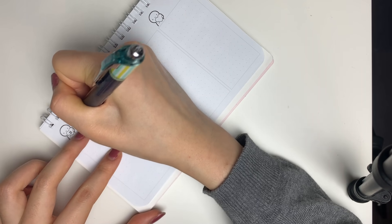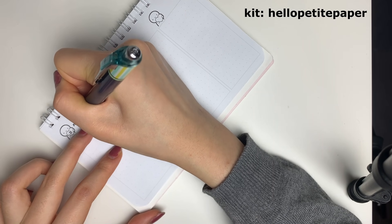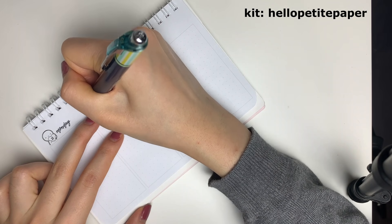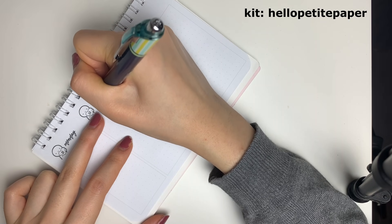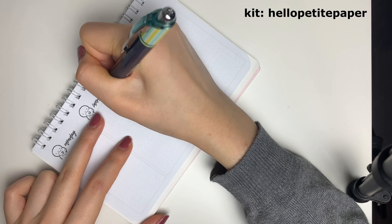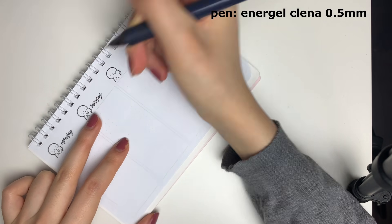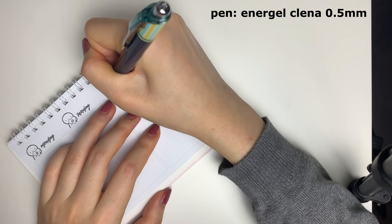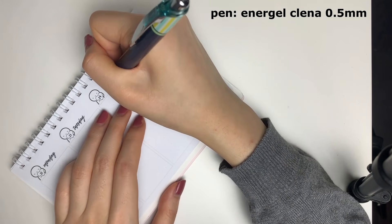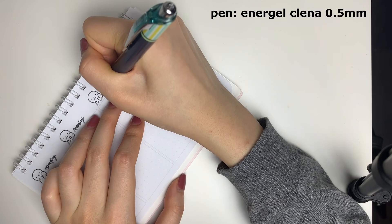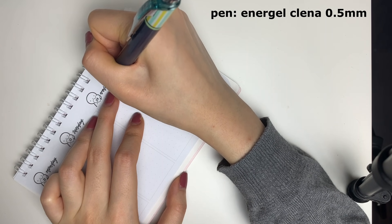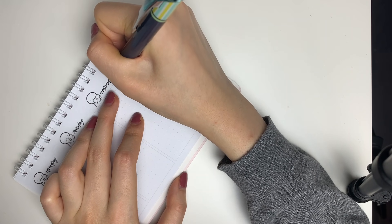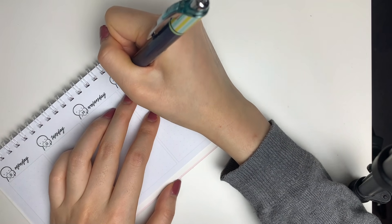I decided to use this mini kit from Hello Petite Paper. I despise these colors, so I thought they would be perfect for this week. I started off by writing in the dates and hand lettering in the days of the week. I really don't like how that turned out.